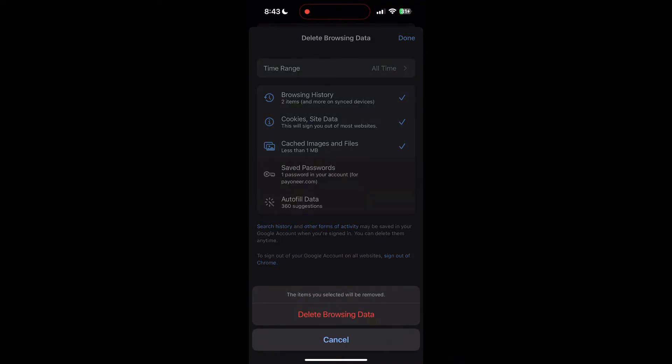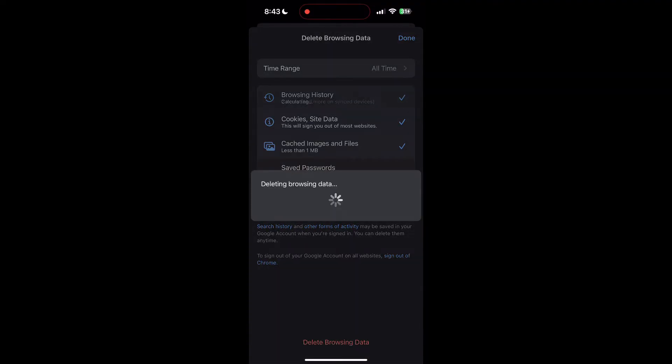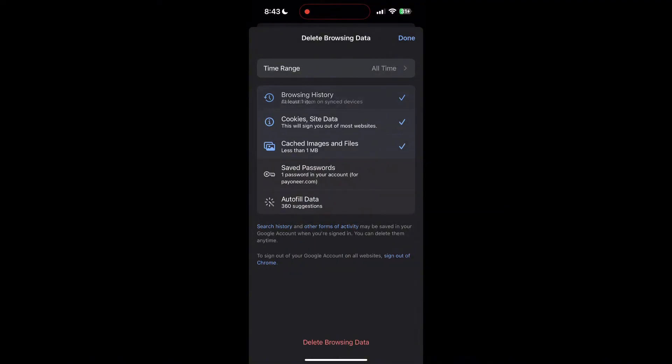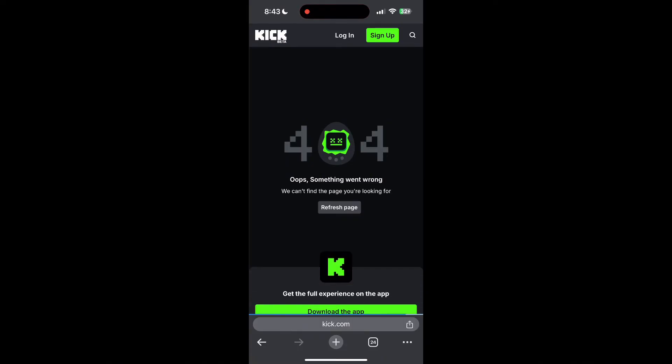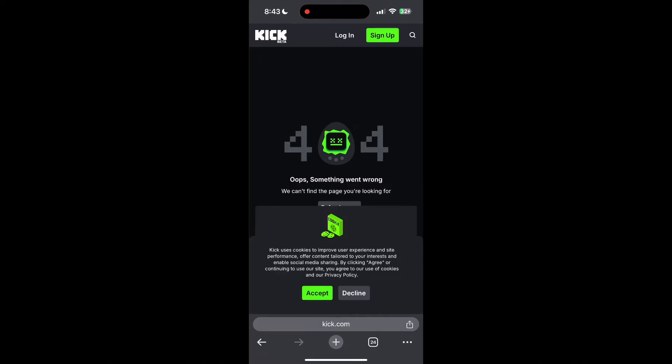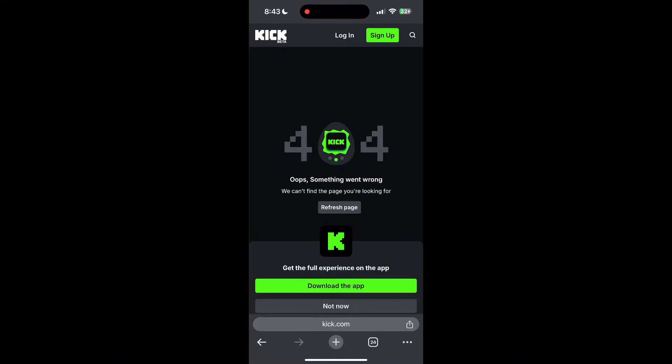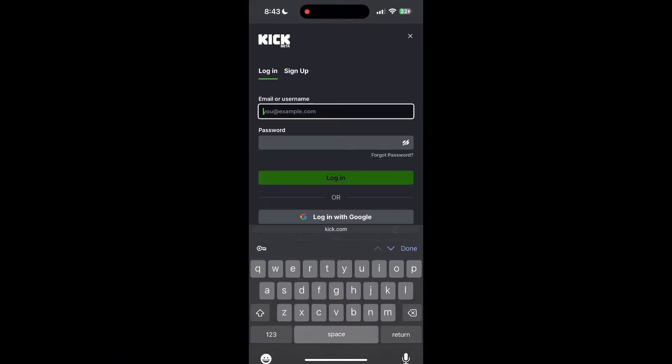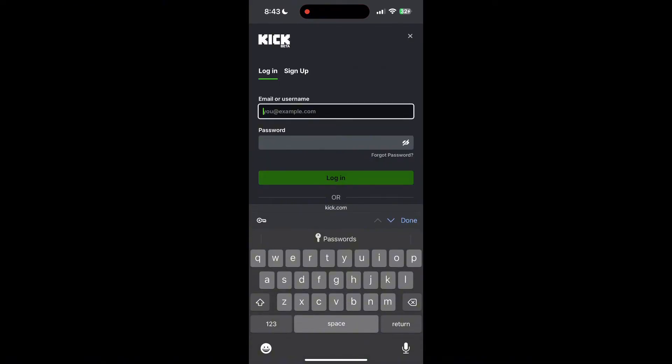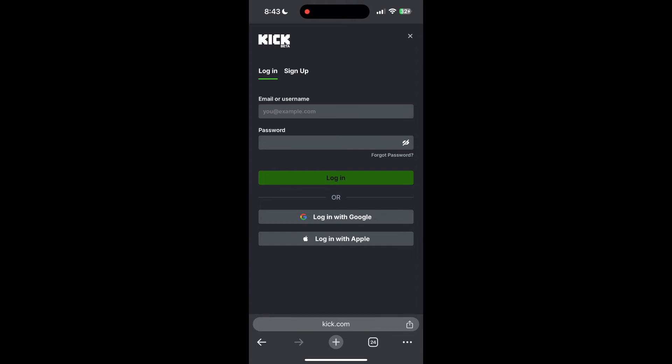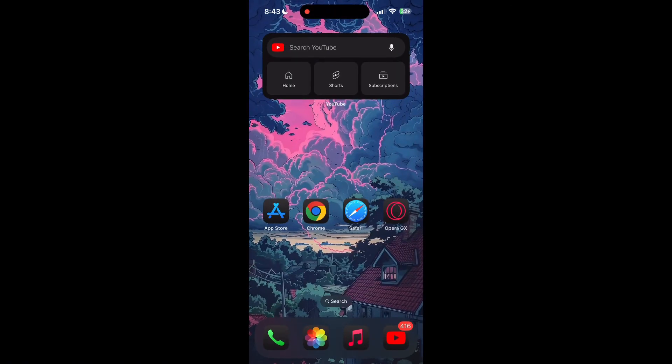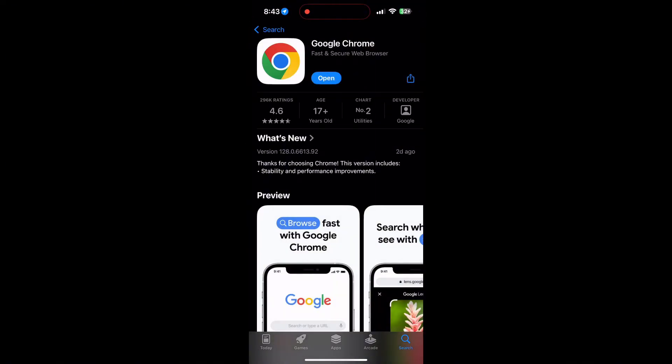After that, your browser cache and cookies will be cleared. Then simply try logging in again. You can also try updating your browser. Open your App Store or Play Store and search for your browser. Check if there are any updates available for the application. You'll see an Update button—tap on it to download the latest version.